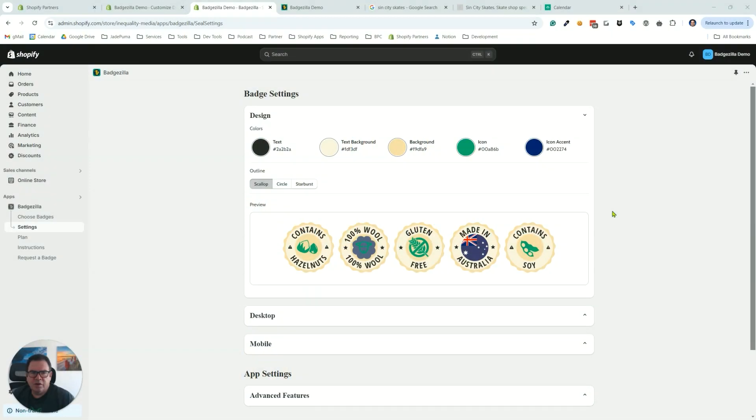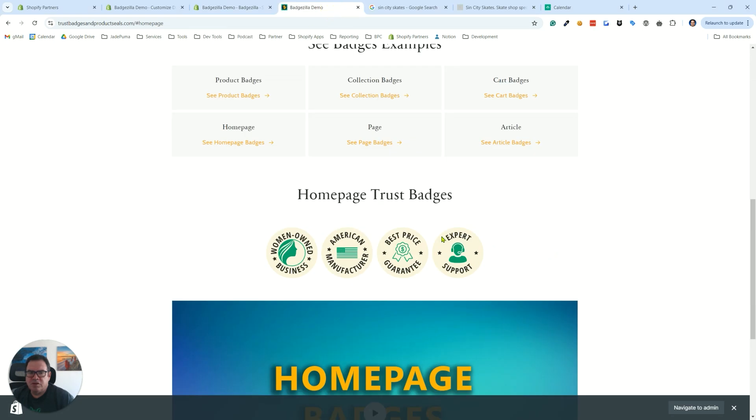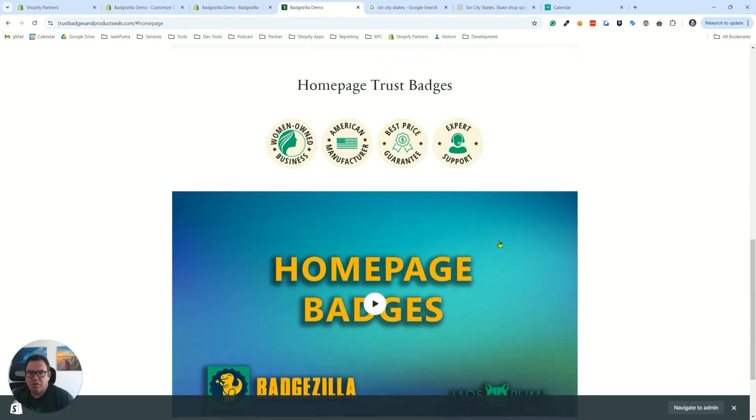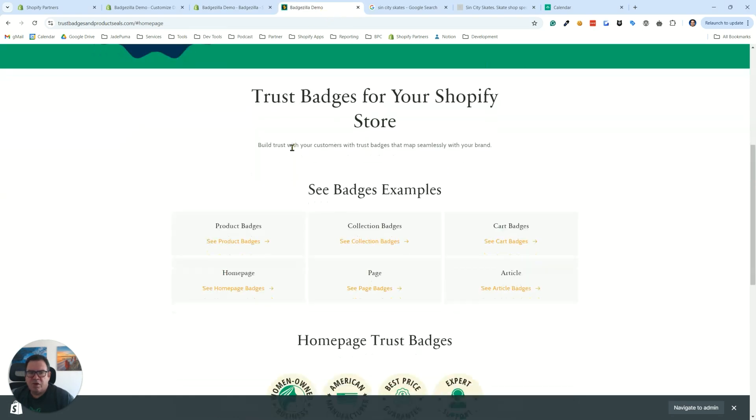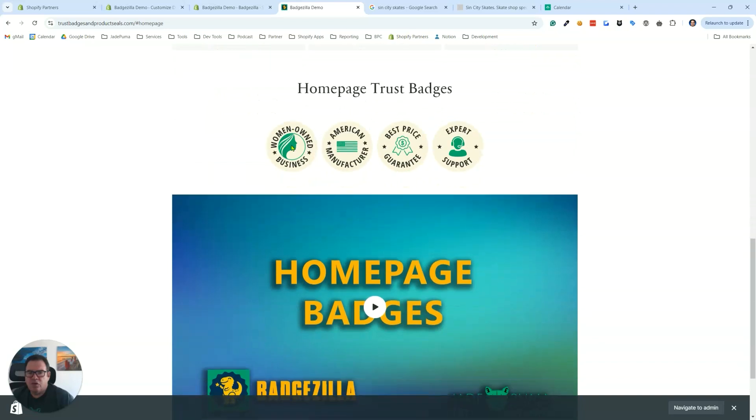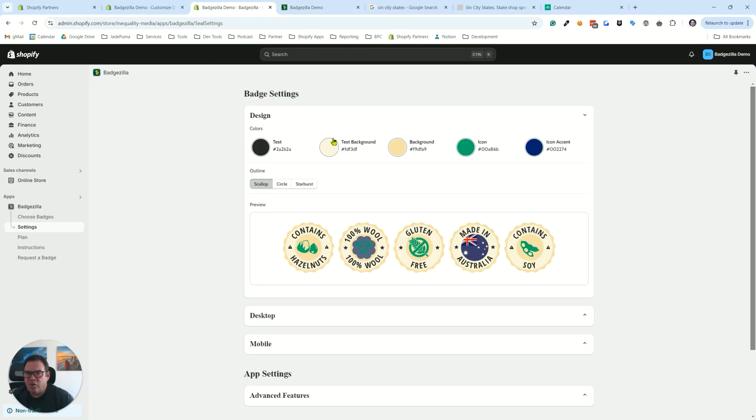Hey, Scott Austin here. In this video, we're going to go over colors in Badgezilla. Controlling color is really important to match the badges to your brand. So here, if we look at the Badgezilla demo website, you'll see that the colors of the website are also reflected in the badges, and therefore they feel cohesive.